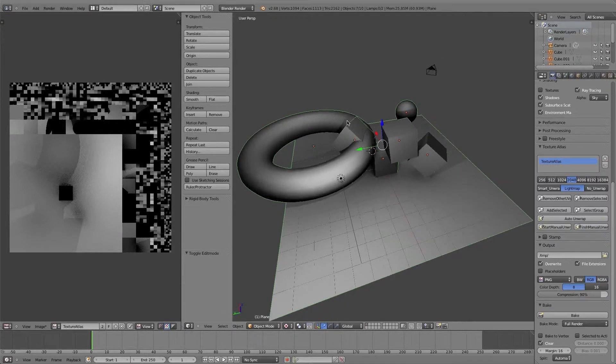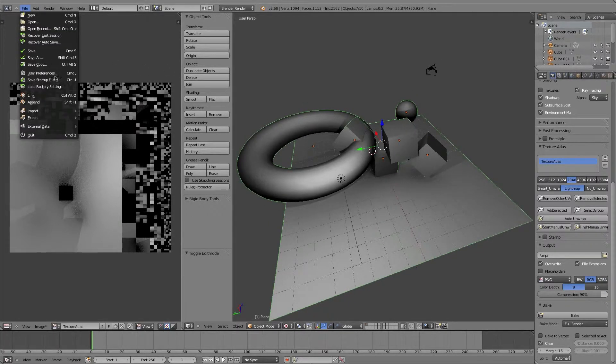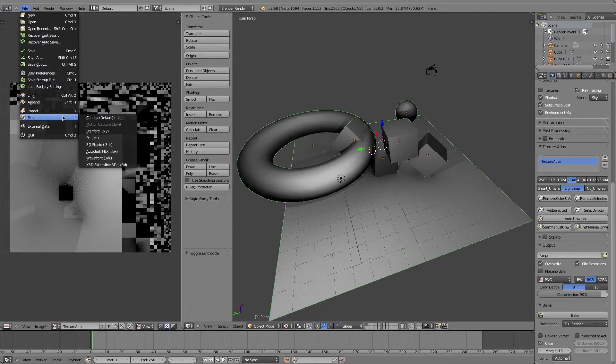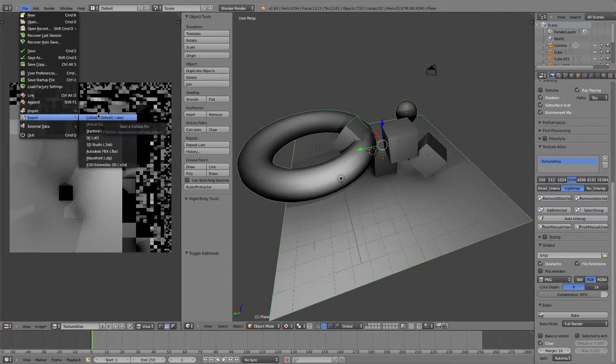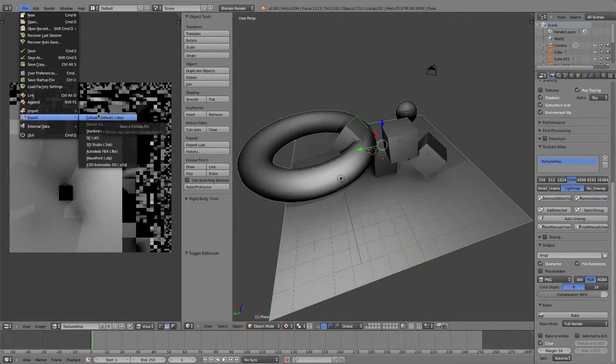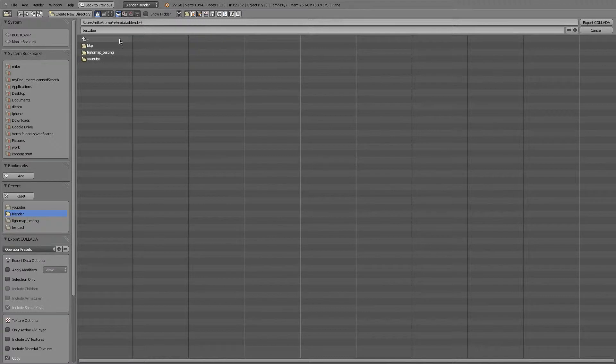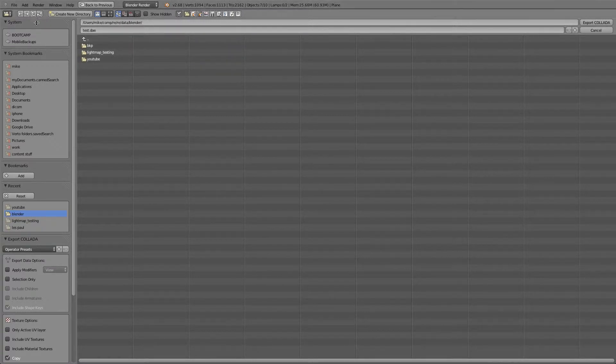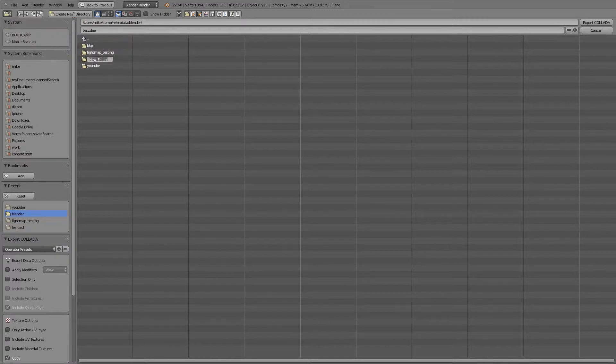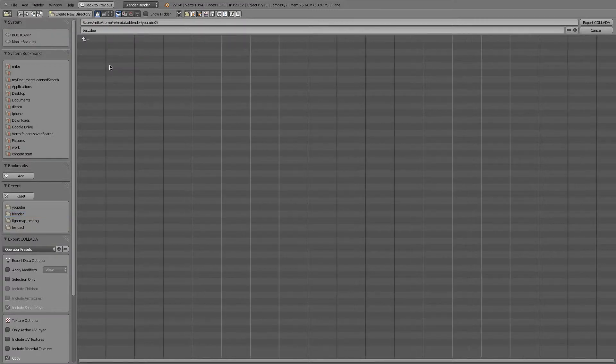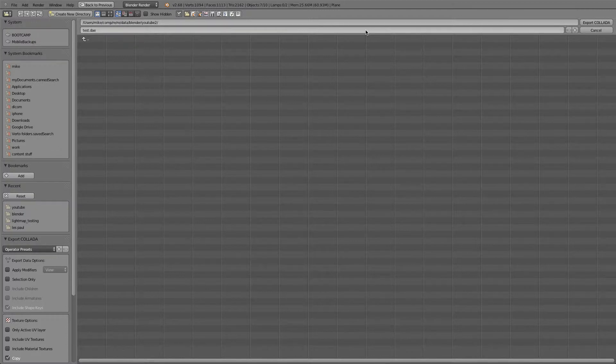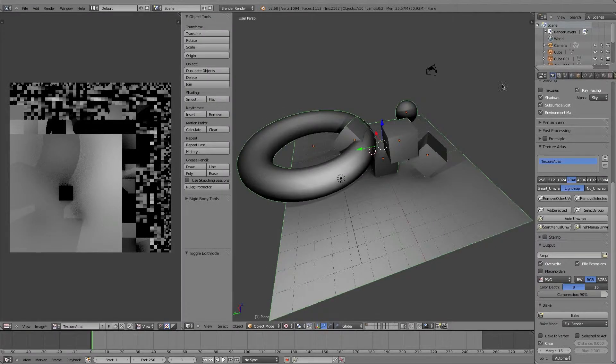I'm going to go ahead and export this scene. If you have Verto Studio for Mac, which I do, you would go directly to DAE because it's a better format. If you don't, then you're going to do all these steps on your iPad using the Verto Studio editor. You're going to pick OBJ in that case. But I'm going to do this on my Mac, so I'm going to select DAE. I'm going to make a new folder and call this YouTube 2 and put the scene in there.